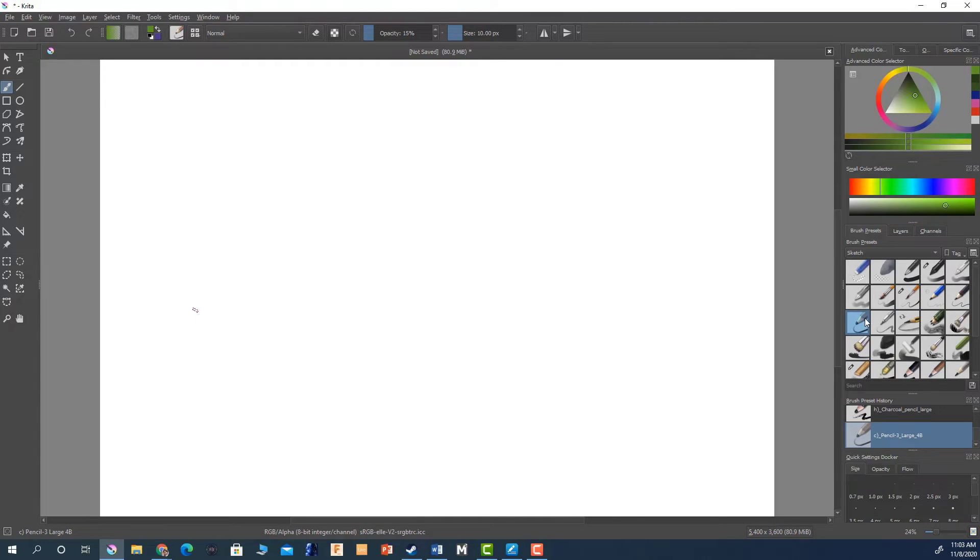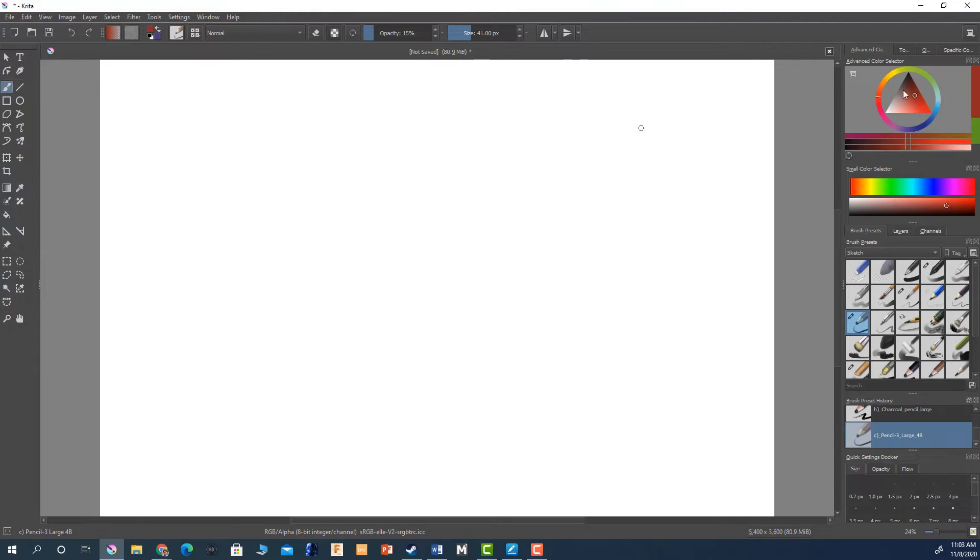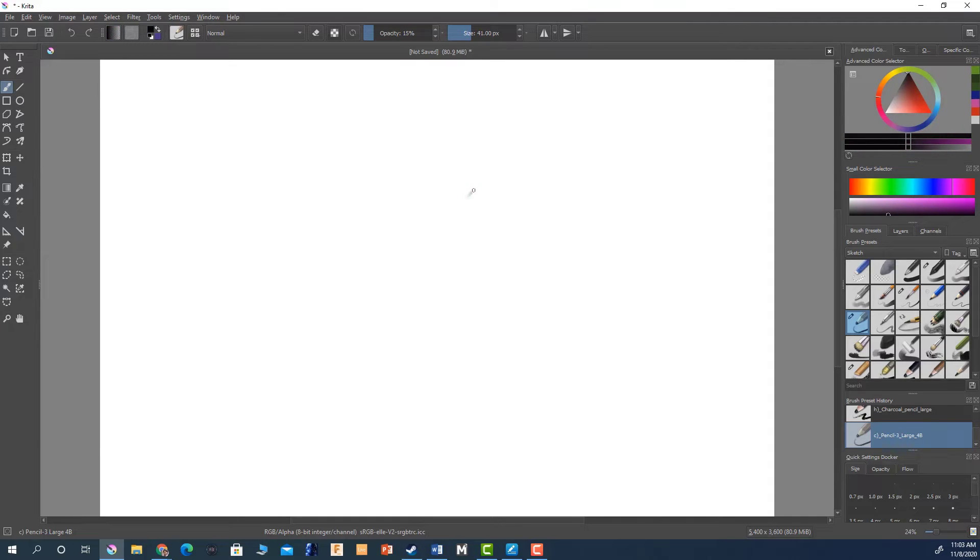So I like this, this is a large pencil 4B so it's going to be pretty dark. So if we're going to use dark we're going to go with on the gray side. Let's see what that looks like.